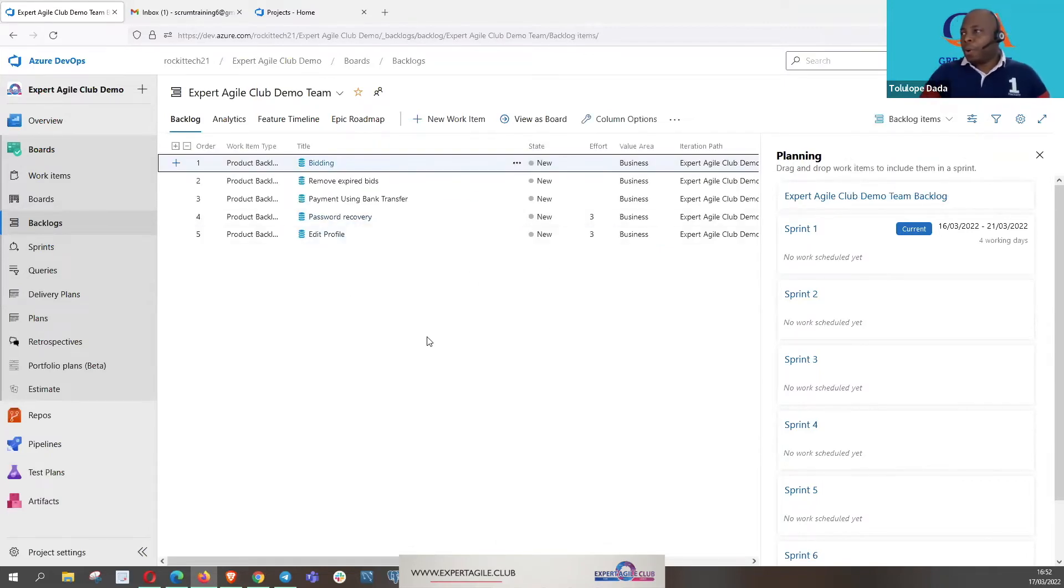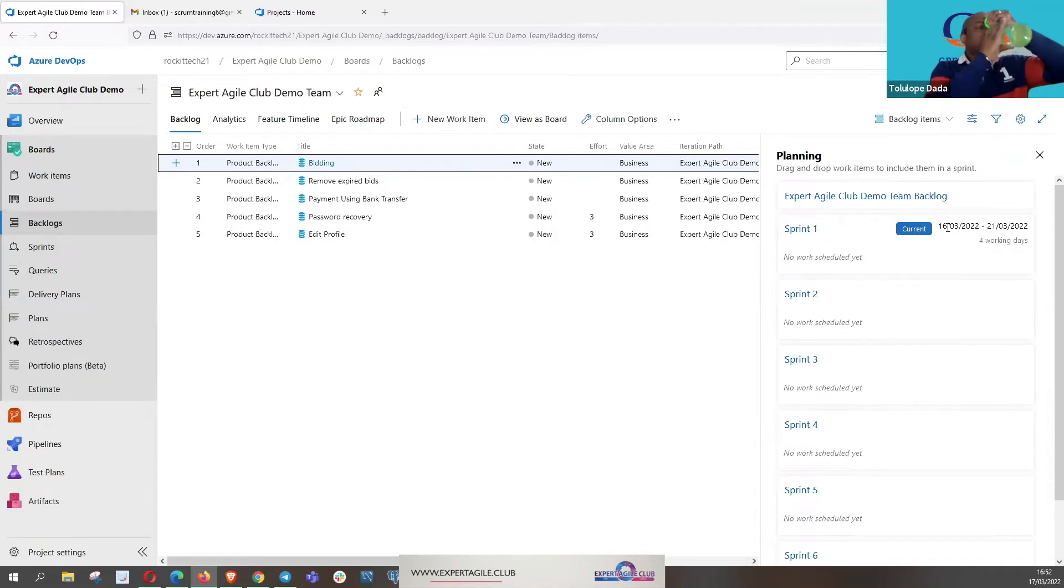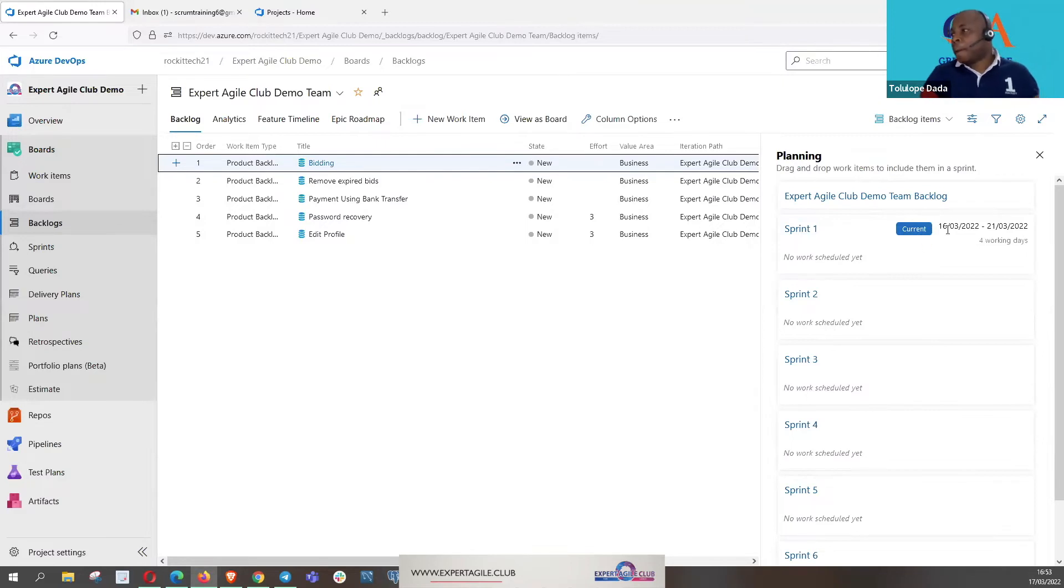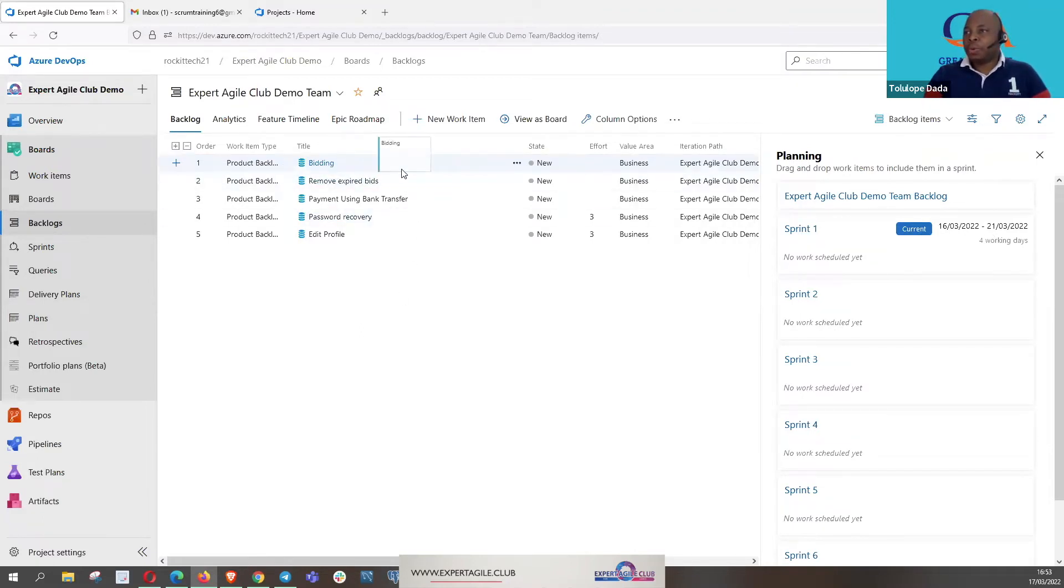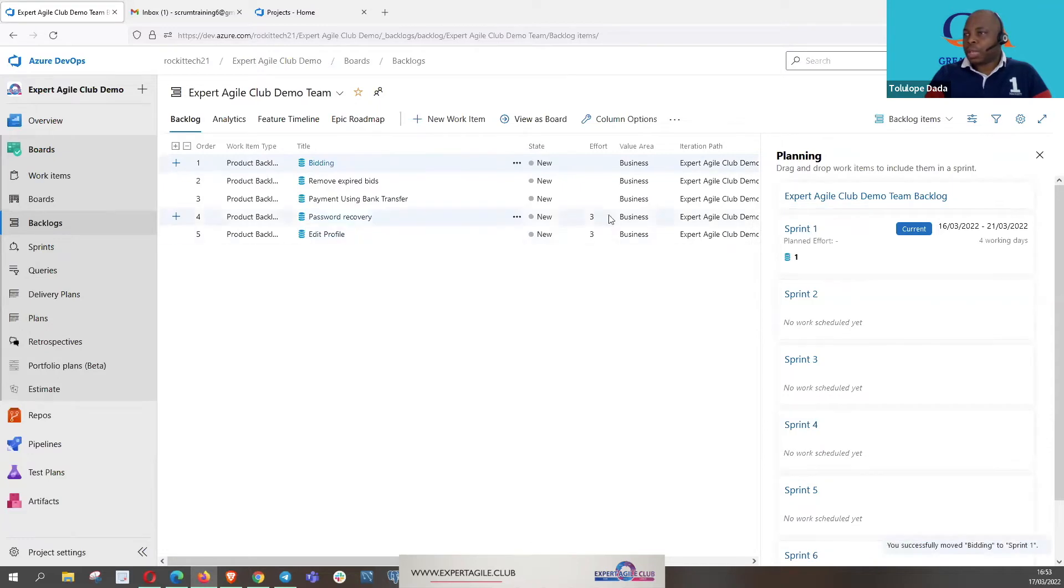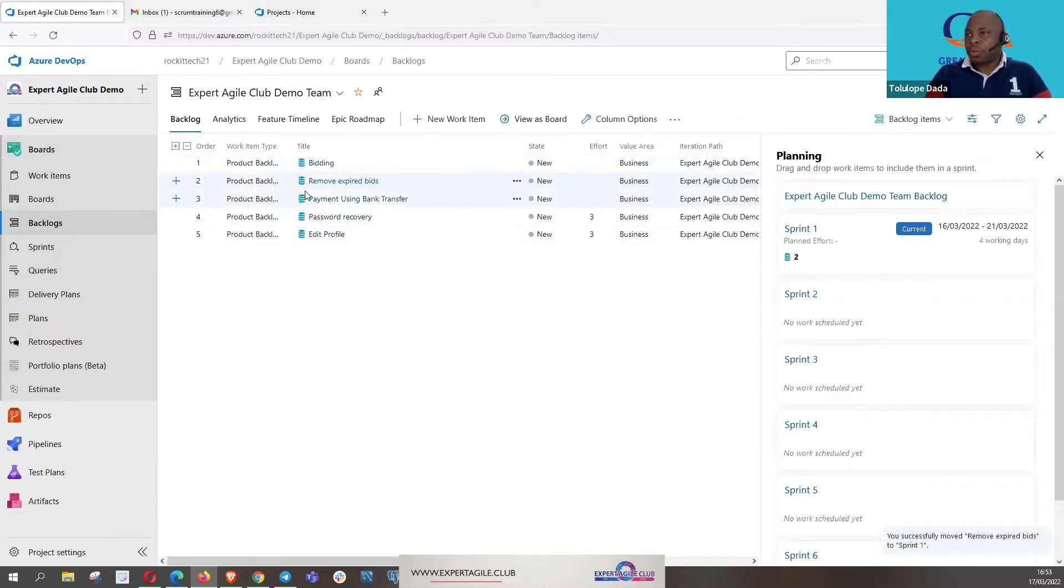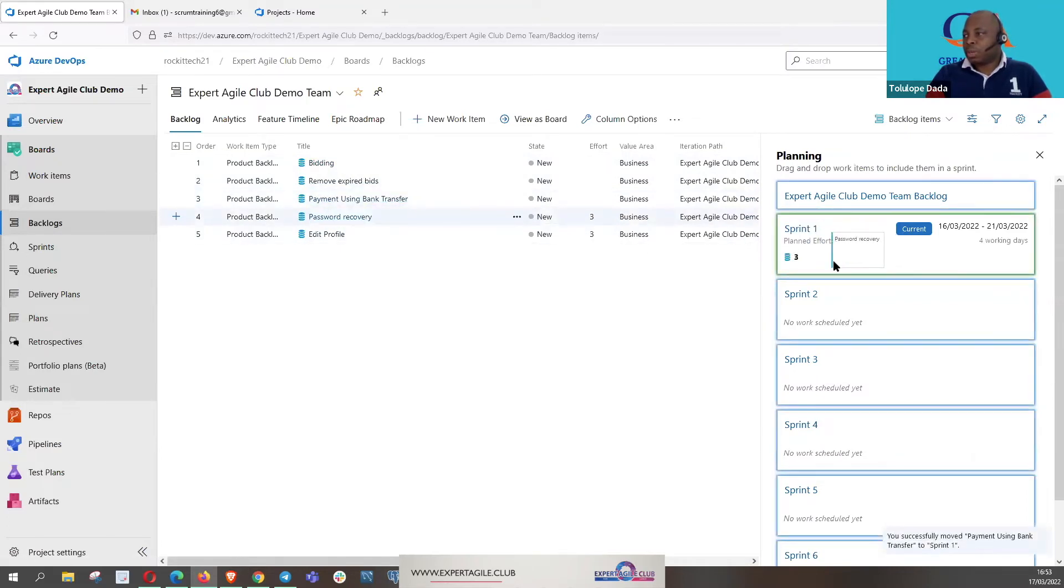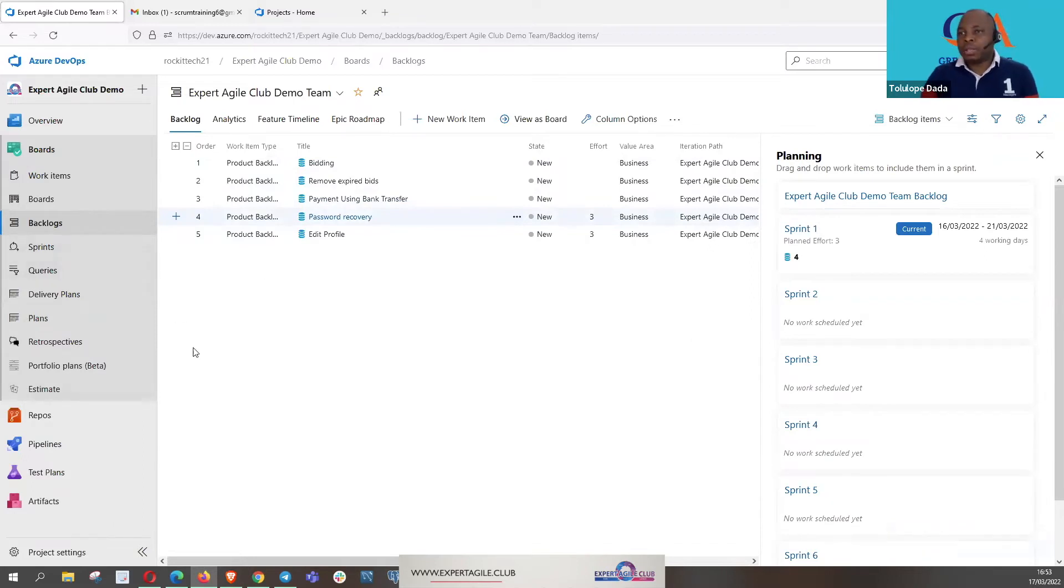You can see the sprint buckets are open there. We have sprint one, sprint two, sprint three. Sprint one has been dated for us which is starting on the 16th and is finishing on the 21st. In Azure DevOps, what we do is we click and drag, so you drag the items that you have refined and they're ready to go for sprint. You drag them into the sprint. Maybe that's one, that's the second one, that's the third one, there's a fourth one.